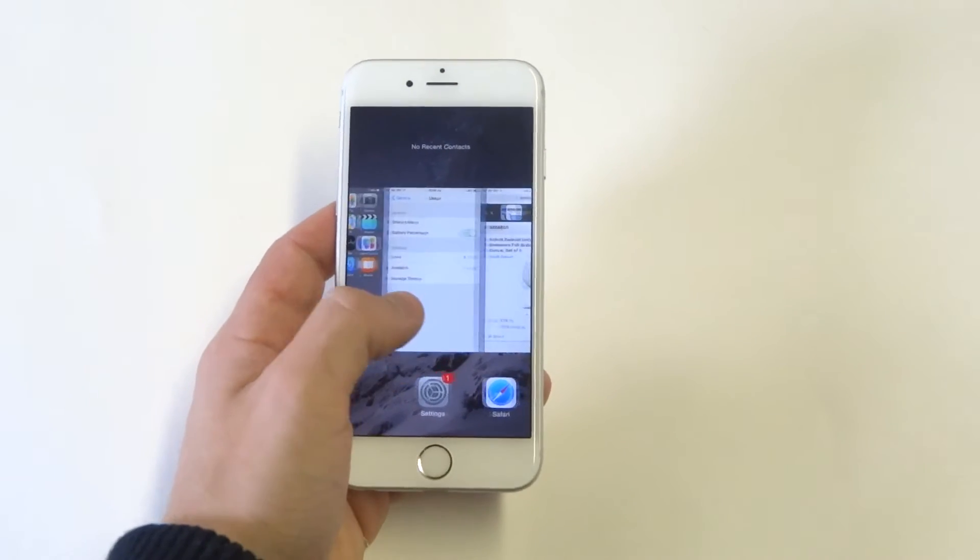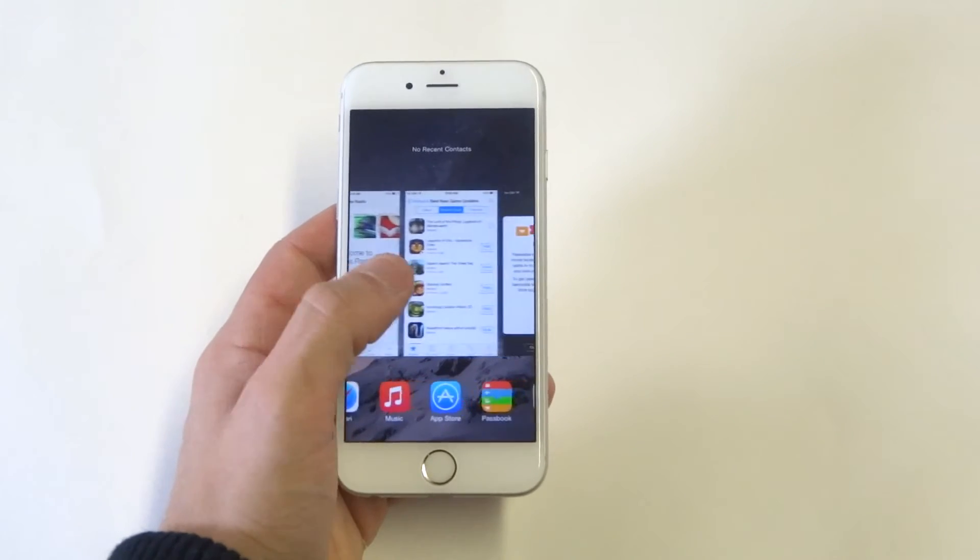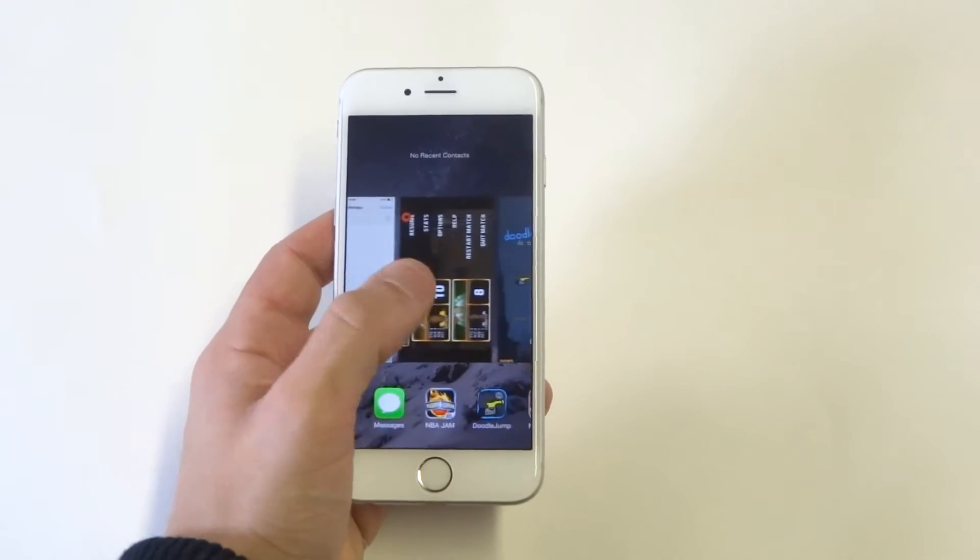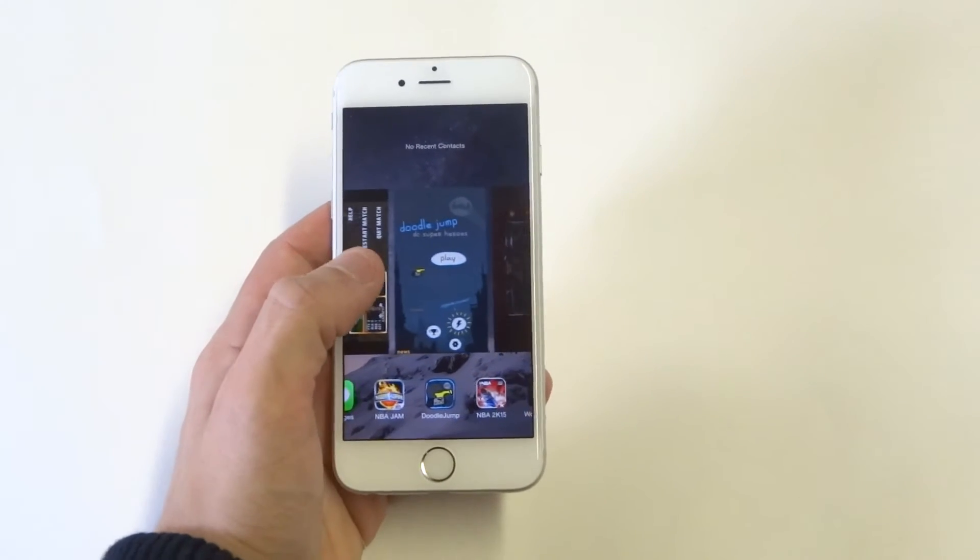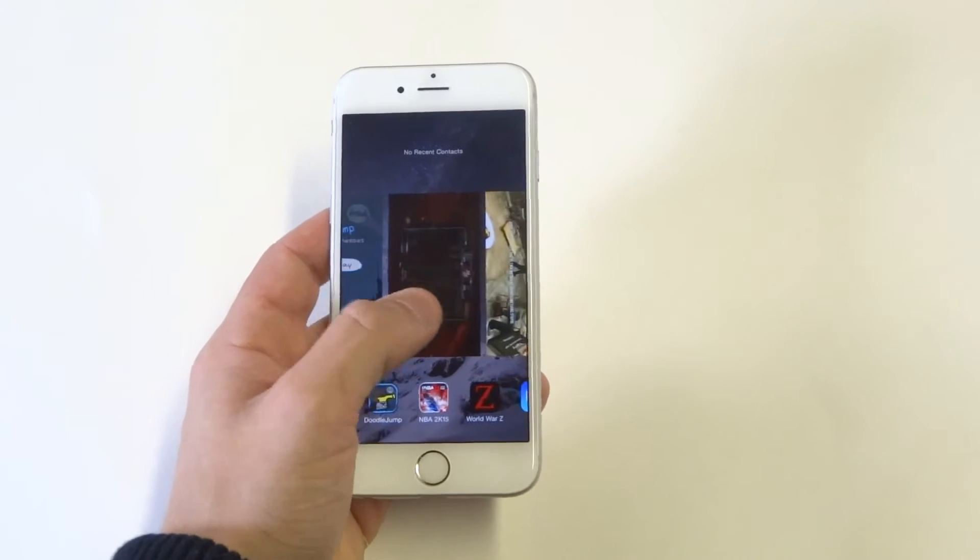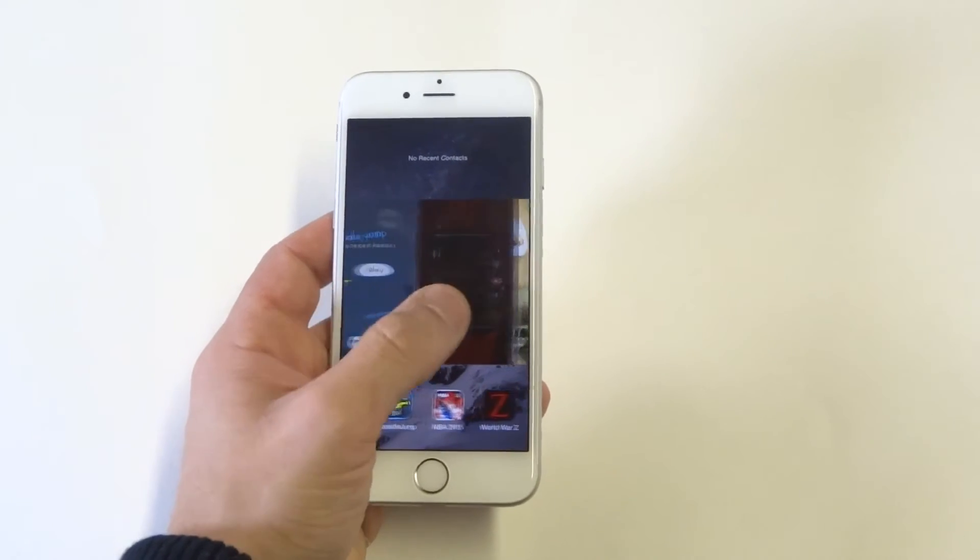All right, in here you'll see all of the things you've been looking at. You'll probably have some games, like I do on here. I've got Doodle Jump and some other games on here.